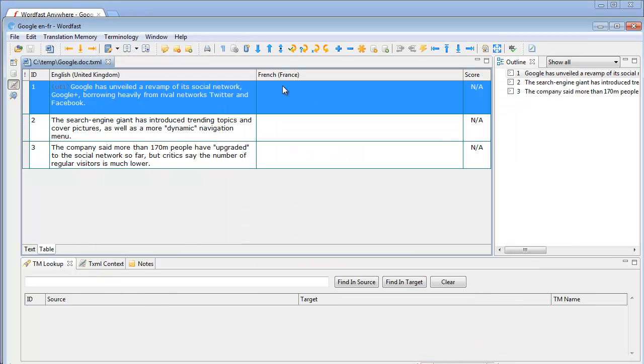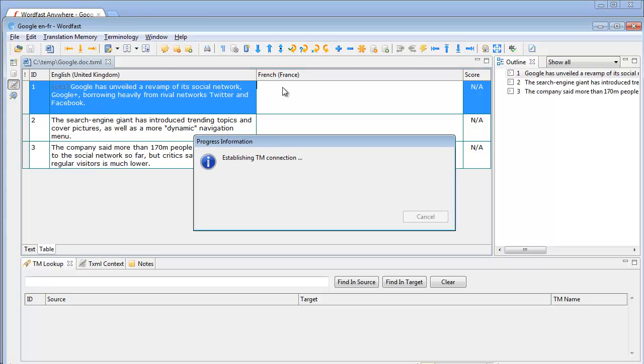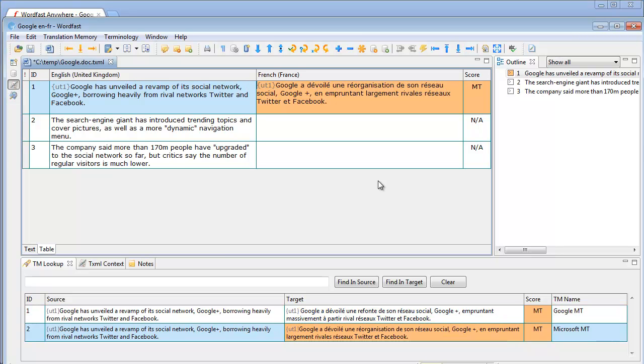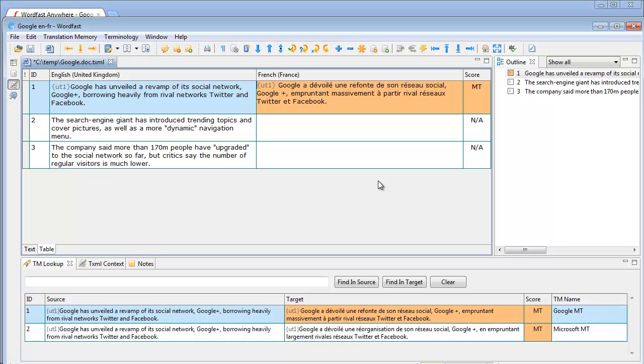So now I can press Alt Home and I should get proposals from empty. The first one is from Google and it's my primary provider so it was copied to the target segment. I can use Alt Right like this to copy the second proposal from Microsoft or Alt Left to go back to Google.